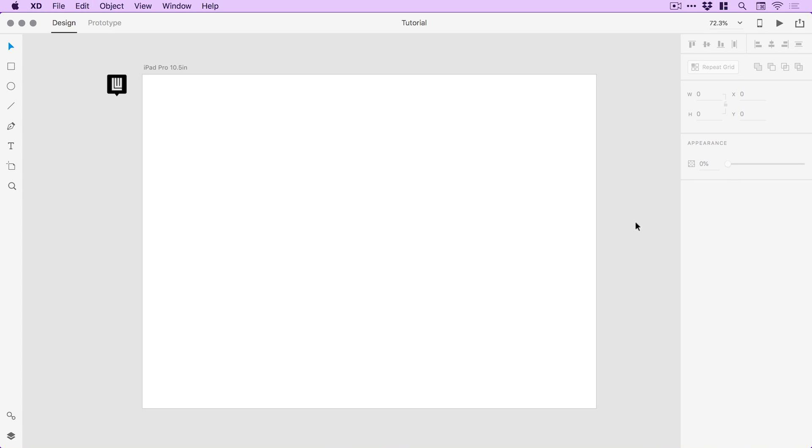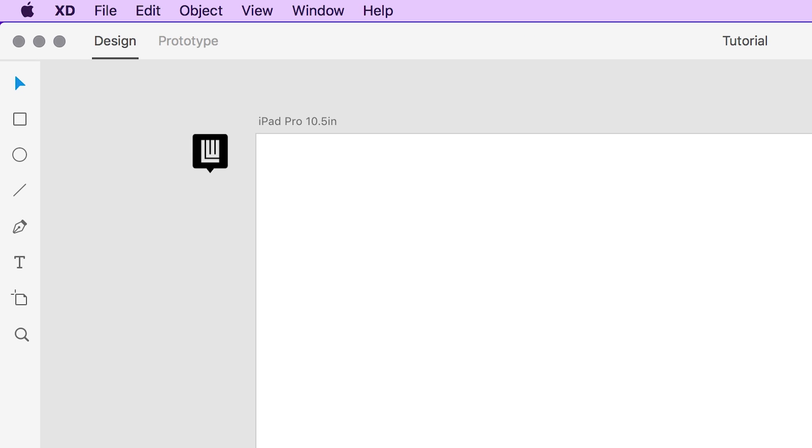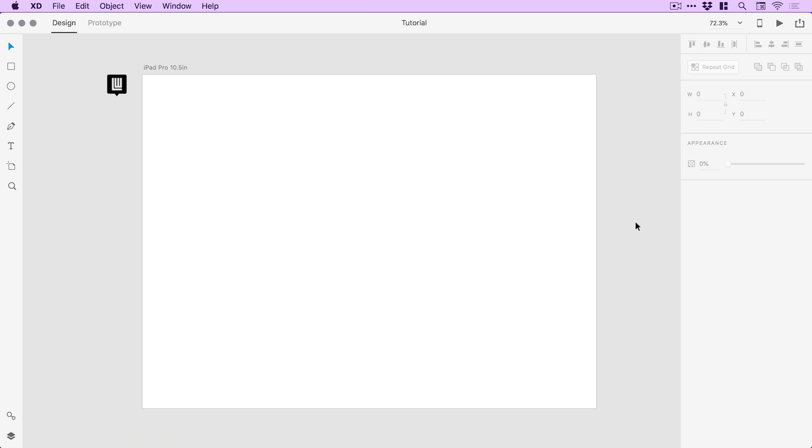So we're now in Adobe XD and you can see I've created a new artboard for the iPad Pro, 10.5 inch. You can do this with any artboard you like. If you'd like to follow along with this tutorial you can find the assets, so that's this logo over here, as well as the final design, all linked in the description.